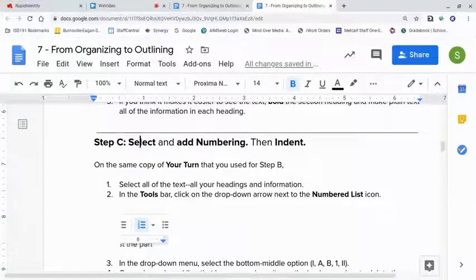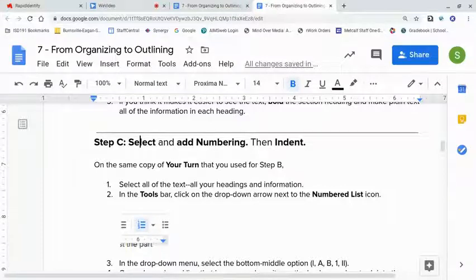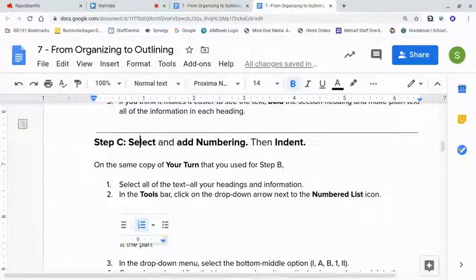Before we go to step C, you need to be absolutely certain you've finished all parts of steps A and B. Do not start anything with step C until steps A and B are complete. If that means you hit the pause button, reach out to me, and we Zoom conference, whatever else — to make sure we take a look at it and you're on the right track. I'll happily do that.